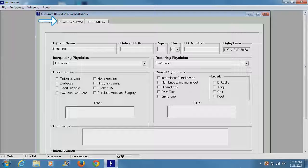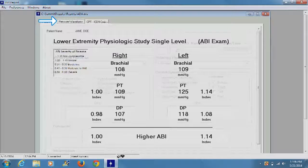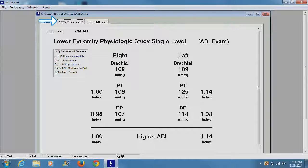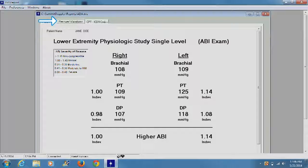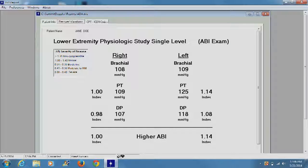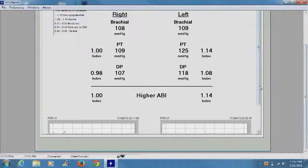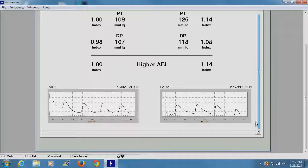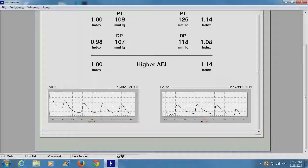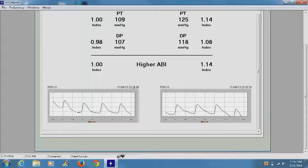The Pressure Waveform section contains the results of the exam from the downloaded file and cannot be edited. This information includes the ankle and brachial pressures and the ABI scores. Waveforms are displayed as well as the time and date stamp for each, modality used, probe frequency, and the site where the waveform was obtained.